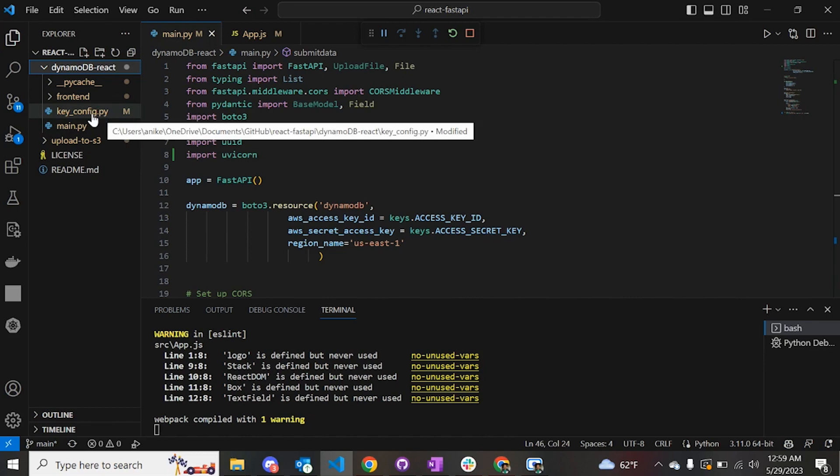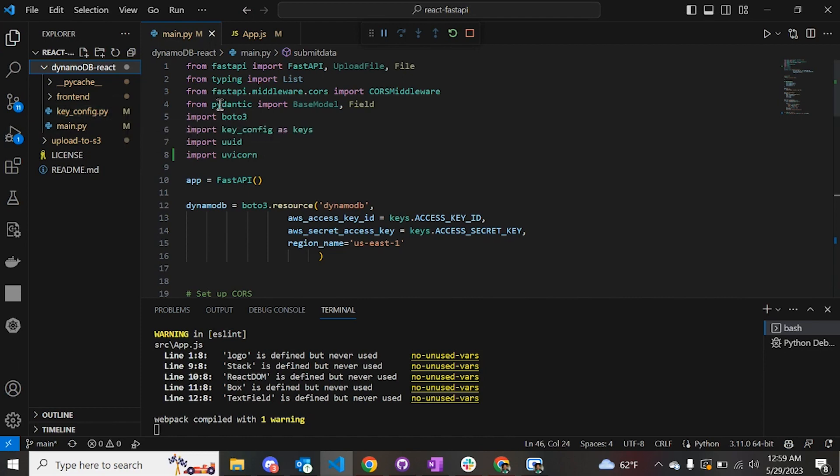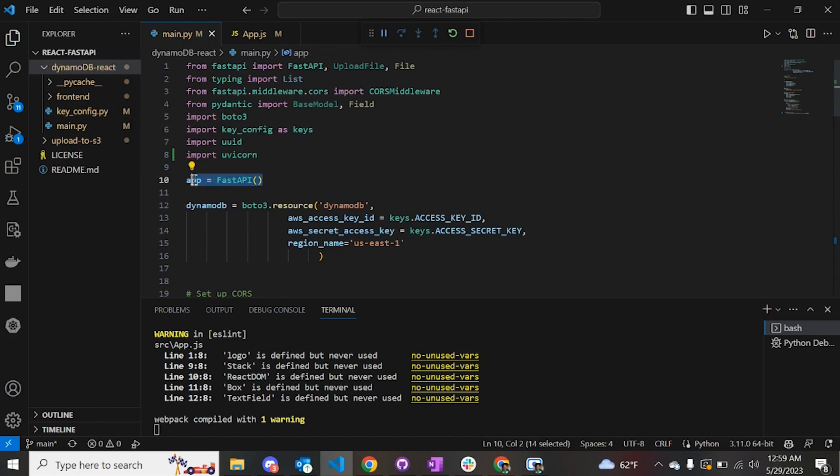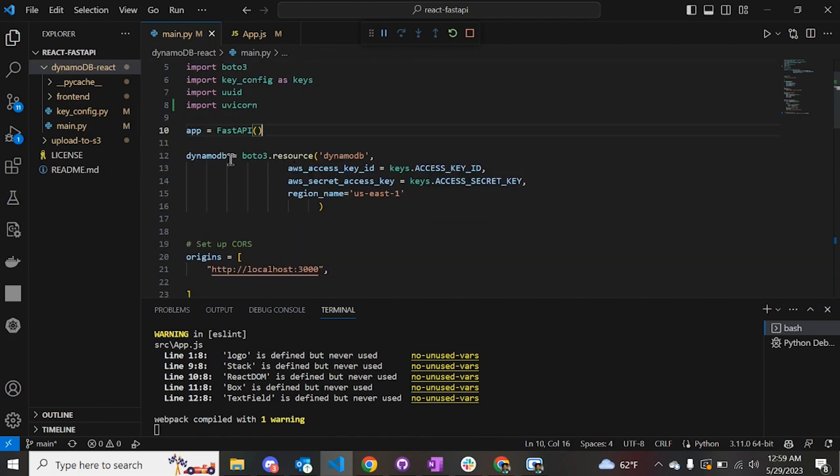I have the FastAPI code in the main.py. The key_config.py file contains the AWS keys to connect to your AWS account. Let's look at the FastAPI code. I'm importing all the libraries required, creating a FastAPI object.